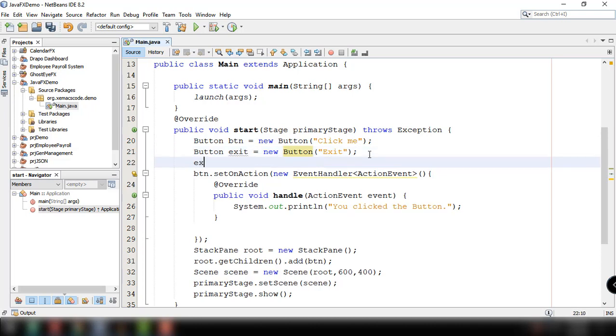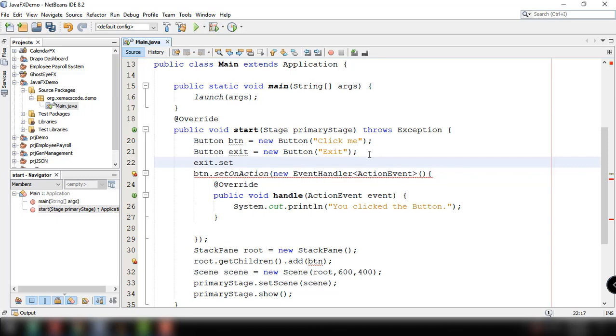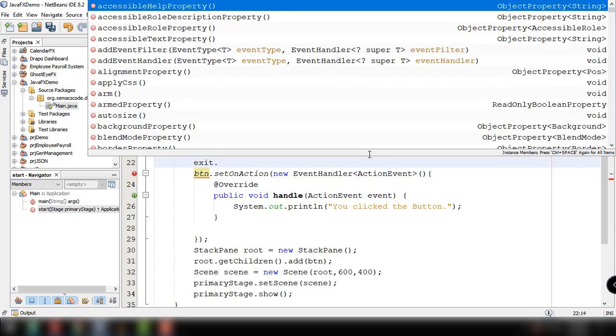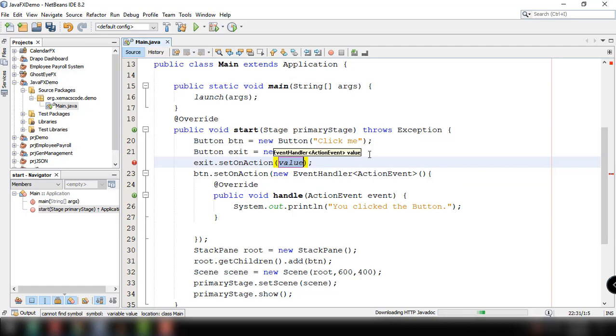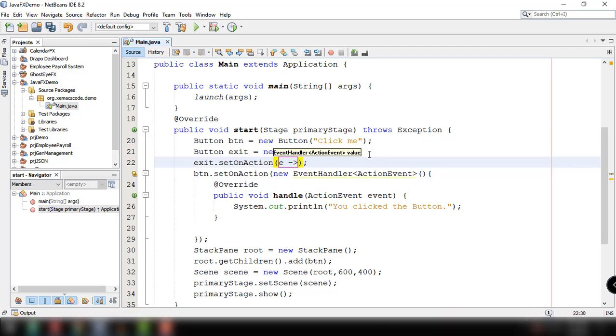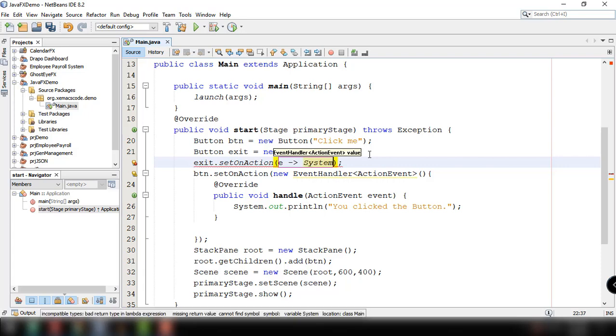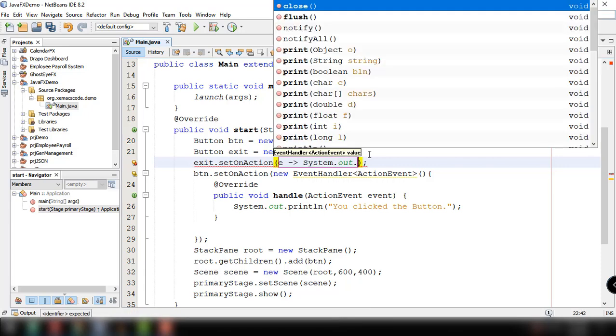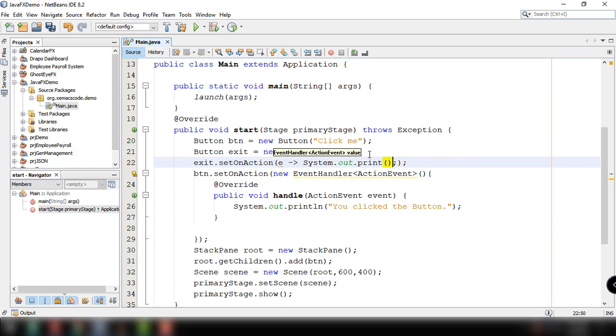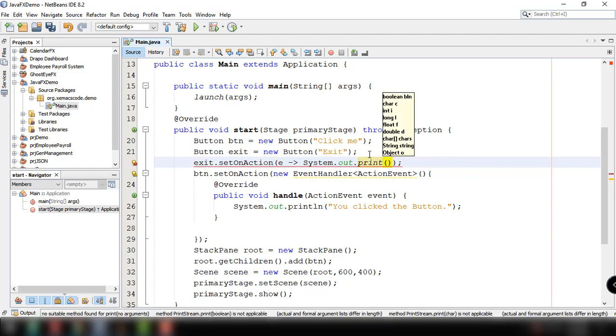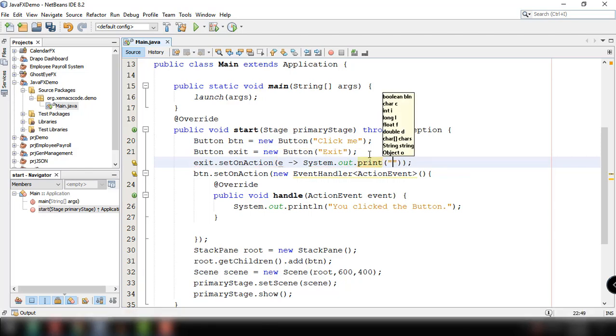To do that, we need the button object exit and then set on action and then e, then dash, then the greater than sign, and of course the statement that we want to execute. So something like system out print line and then exit something.